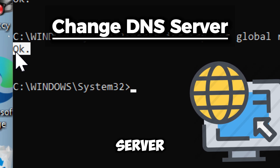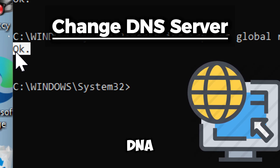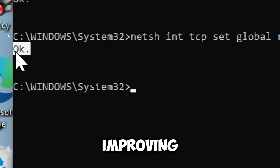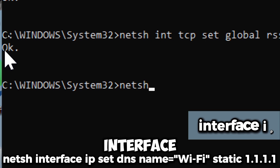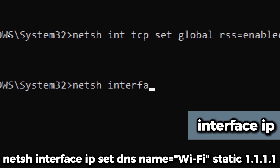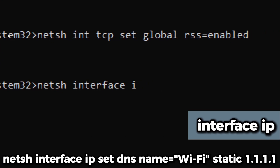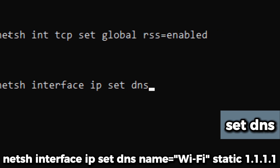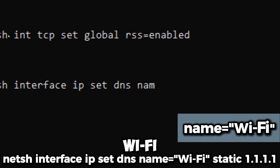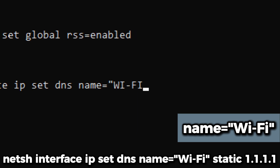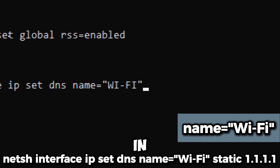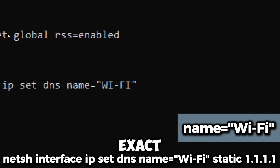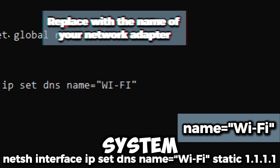Next, change your DNS server — a fast DNS can resolve web addresses quicker, improving latency. Type 'netsh interface ip', which refers to network interface IP settings. 'set dns' modifies the DNS server configuration. 'name=Wi-Fi' specifies the network interface to be configured — in this case, the Wi-Fi connection. This must match the exact name of the network adapter in your system.